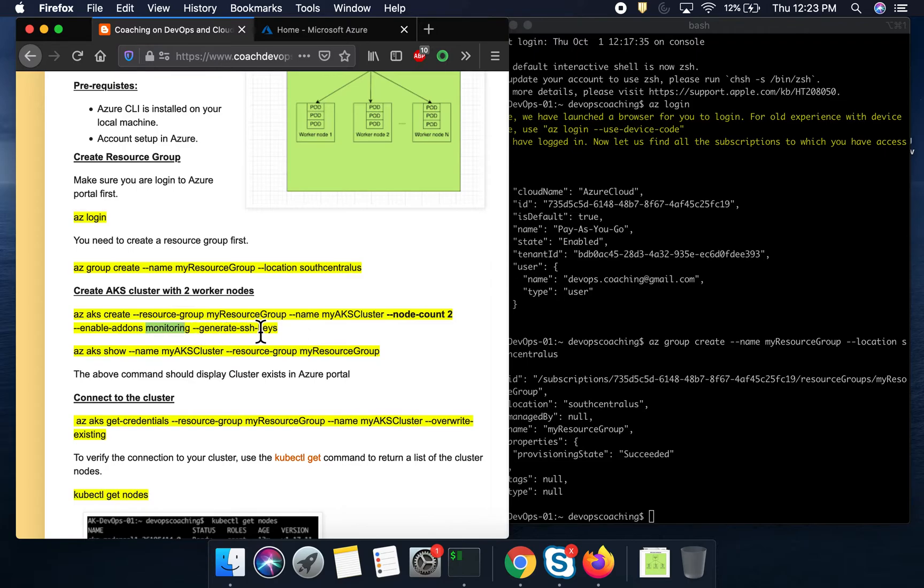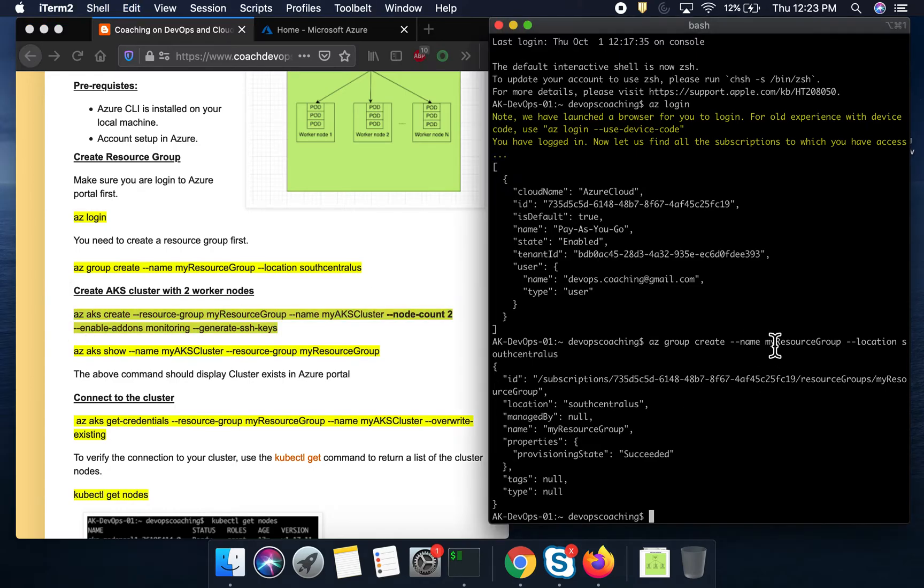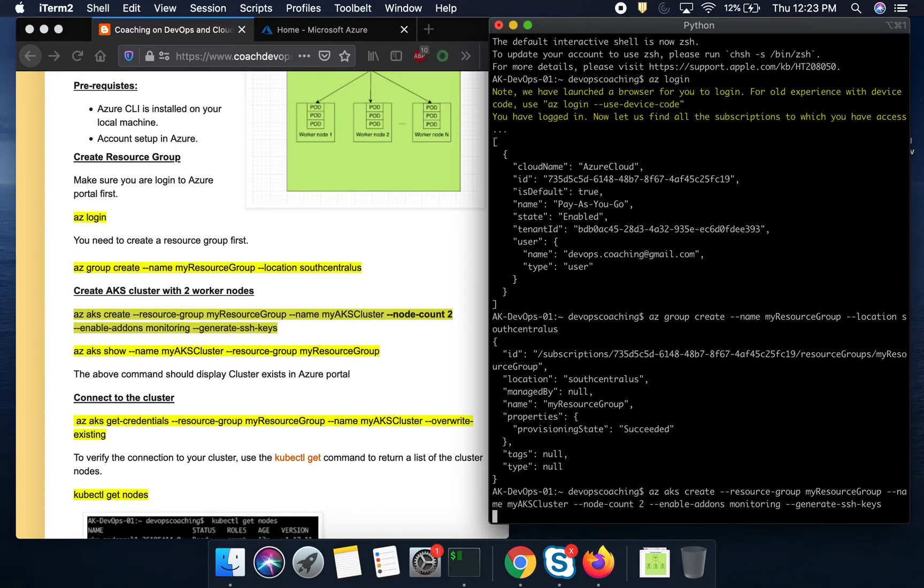And then of course, I also want to create SSH keys as well. All right. So let's go ahead and then execute this command. So this will easily take probably two to three minutes. So I am going to pause the video and then come back.